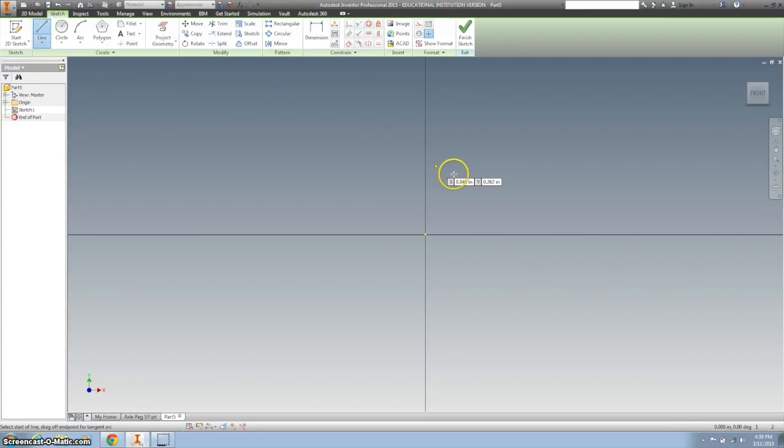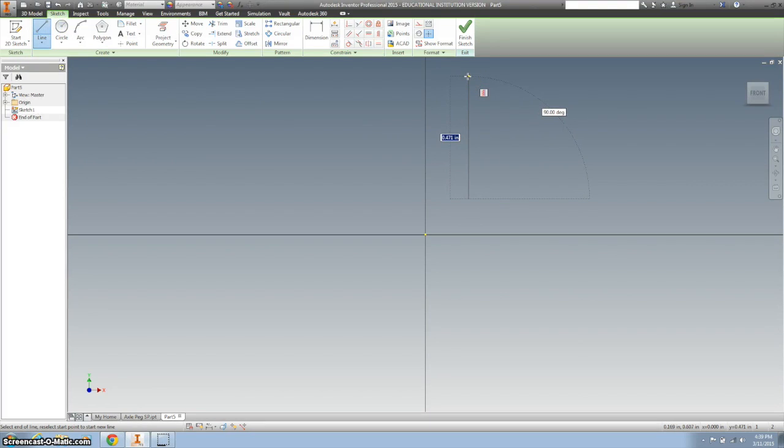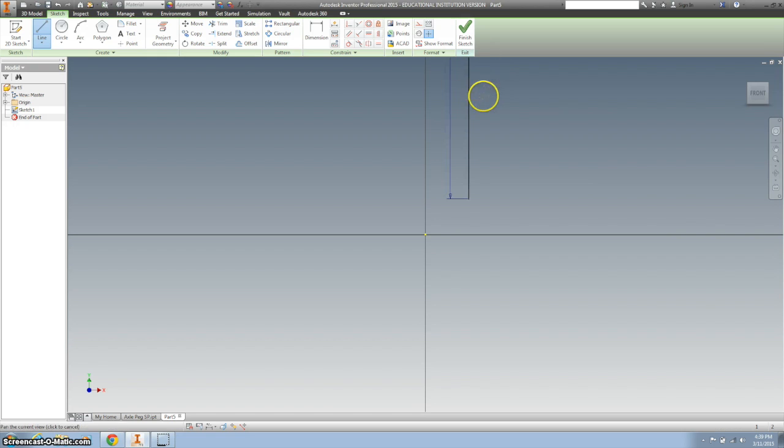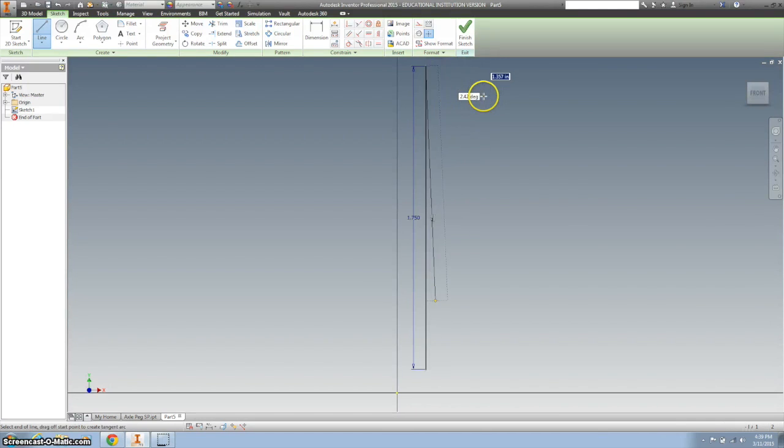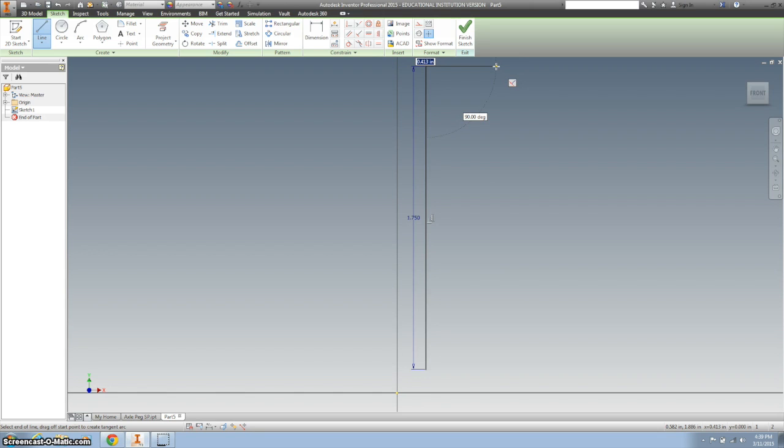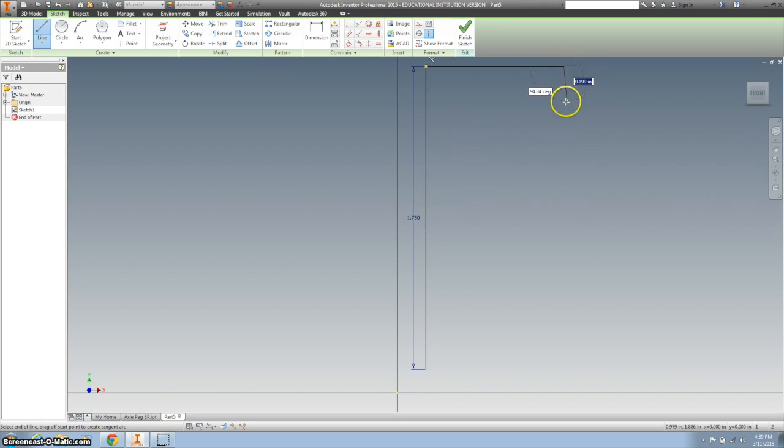I'm going to take a line and go all the way up 1.75, then go over a bunch and down.